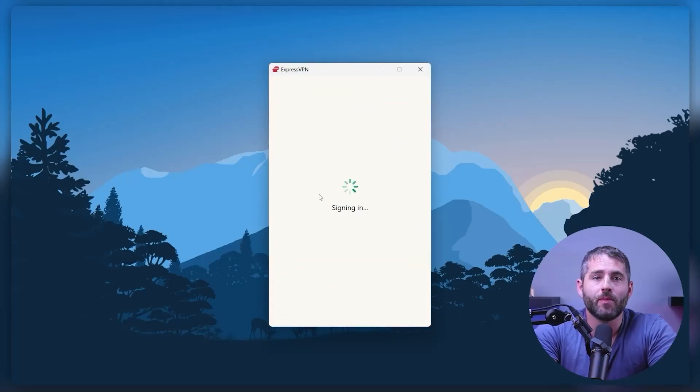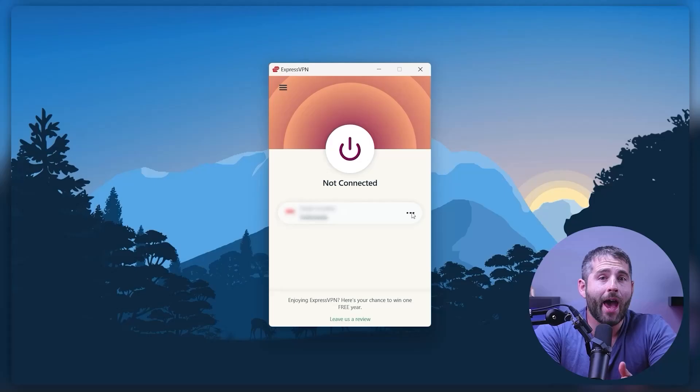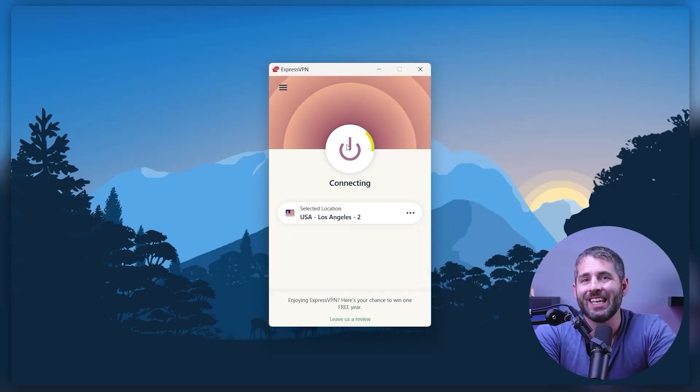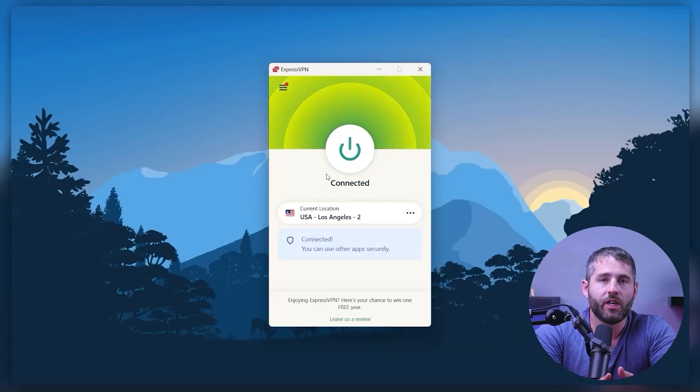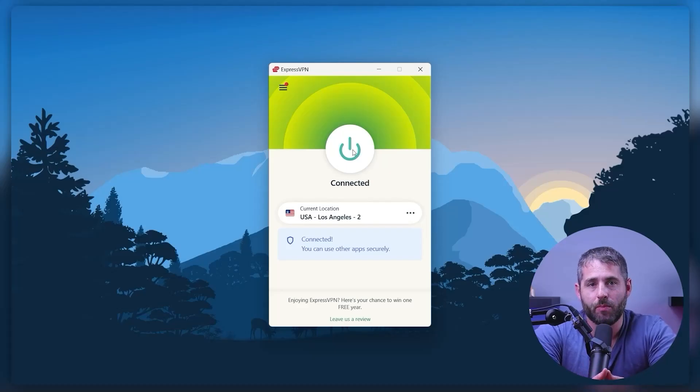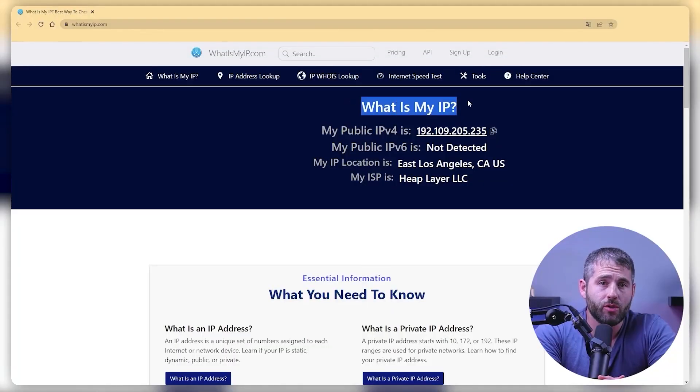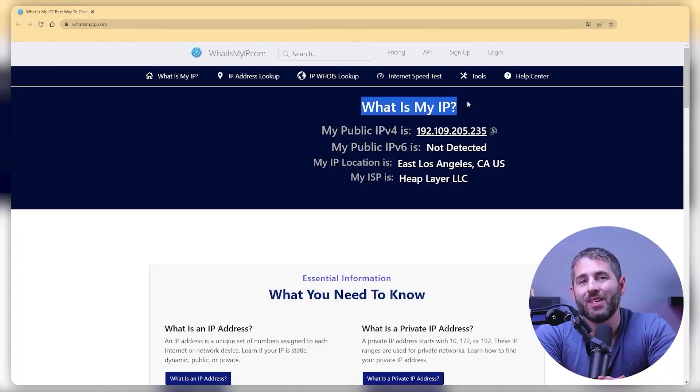Then launch the VPN software and log into the VPN service. Once you're logged in, you'll be able to choose a server location to connect to. After you've chosen a server location, click the connect button to connect to the VPN. You should see a notification indicating that you're now connected to the VPN. And finally, you can verify that the VPN is working by checking your IP address. You could do this by visiting a website that shows your IP address like whatismyip.com. If your IP address has changed to the location you chose, then your VPN is working properly.